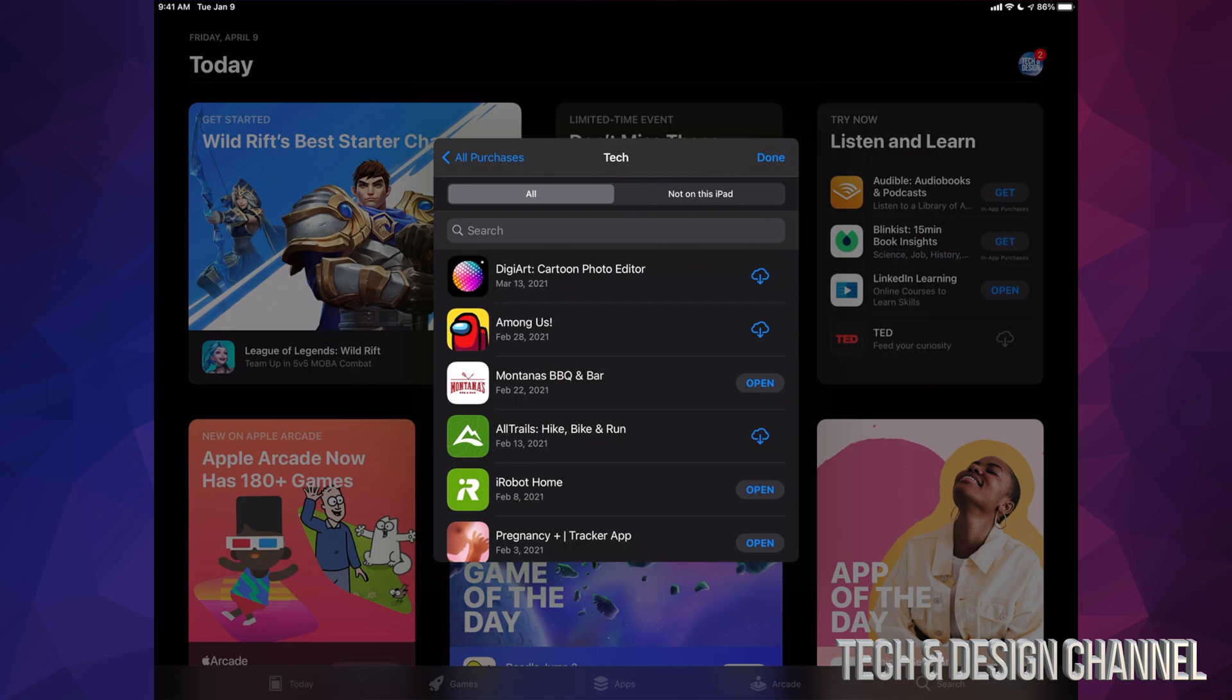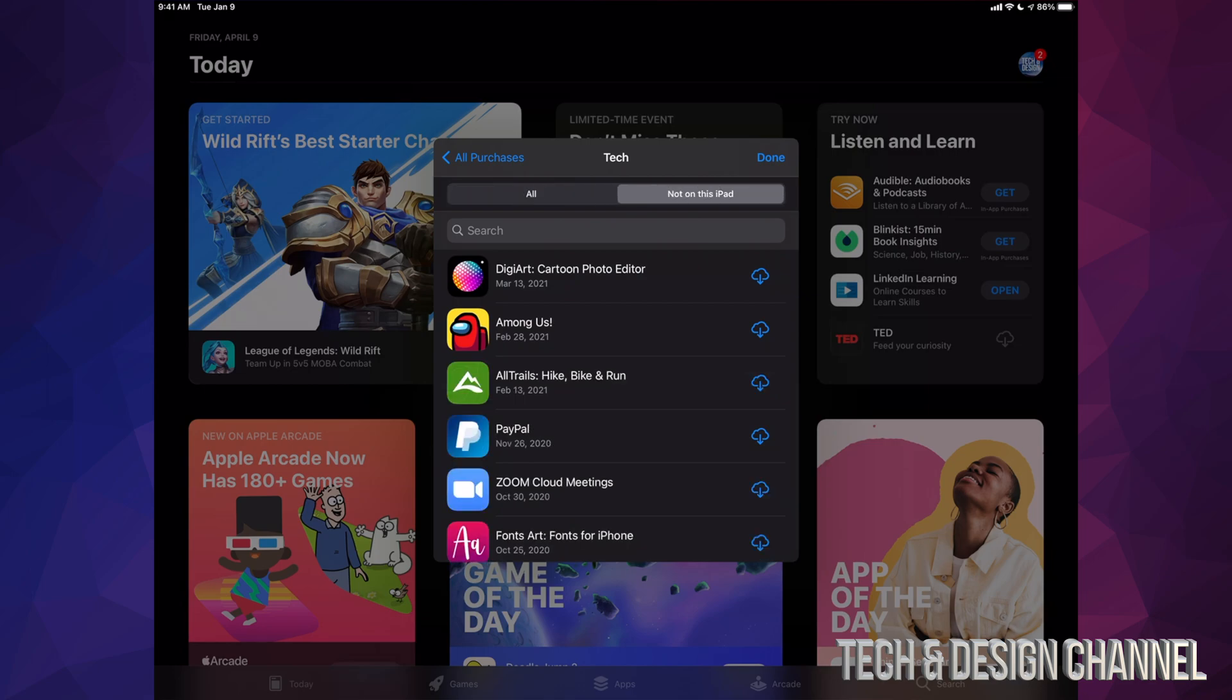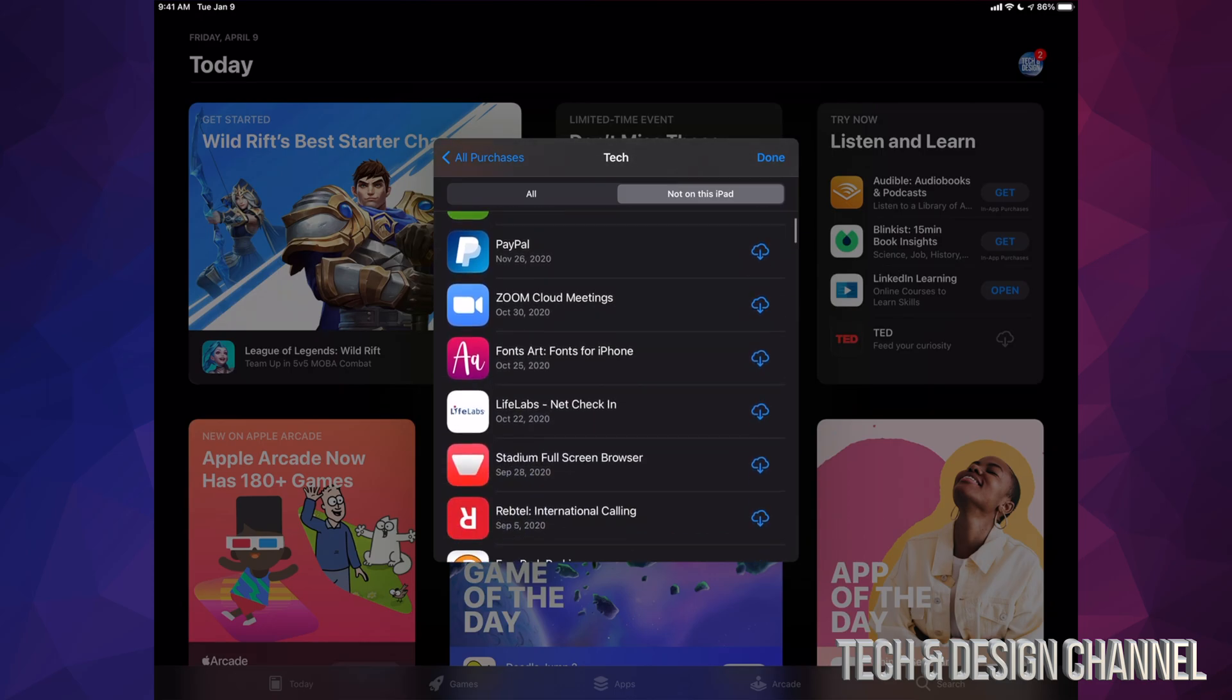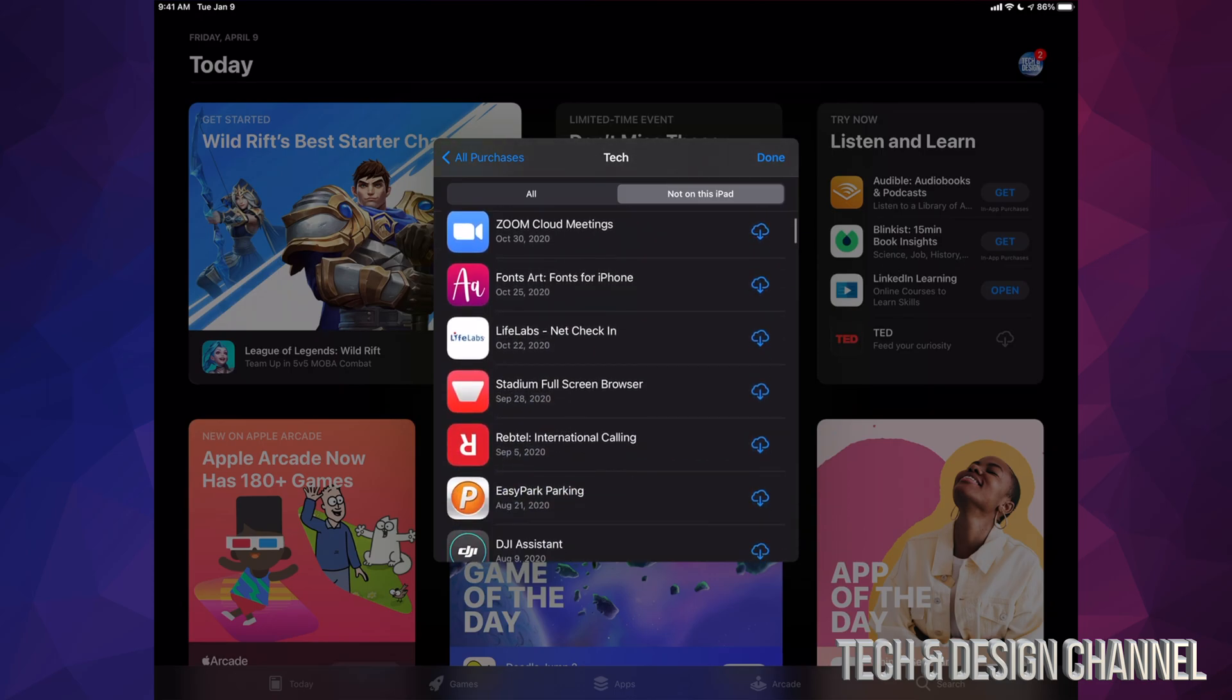are not currently on your iPad. You can tap on that second option and it's gonna show you all these apps that are currently not on. If you would like to download any of these, maybe you purchased